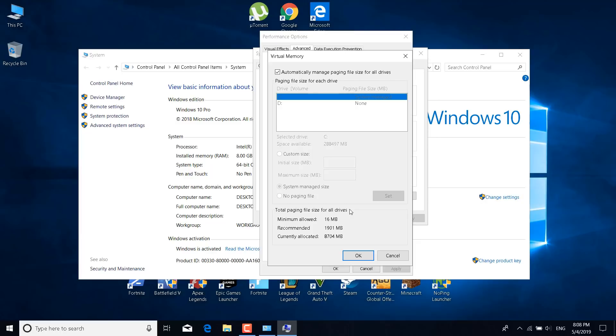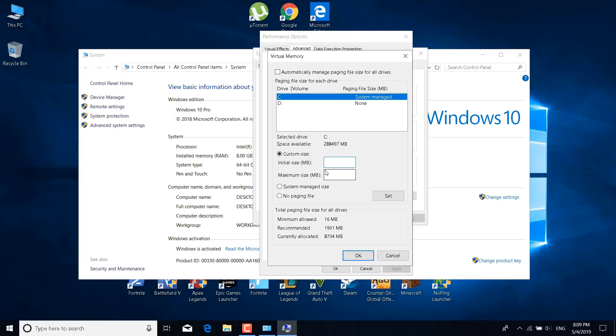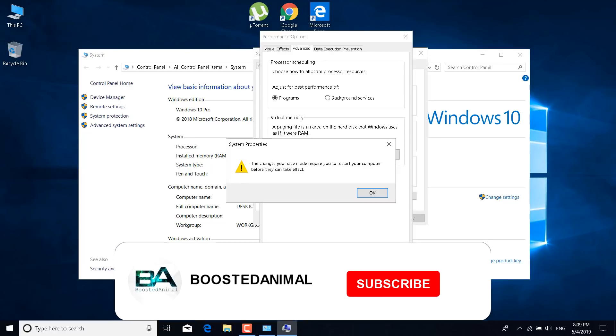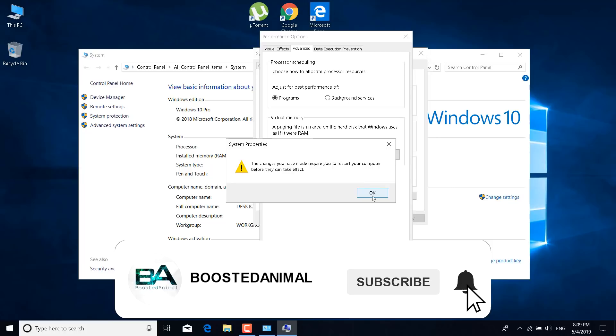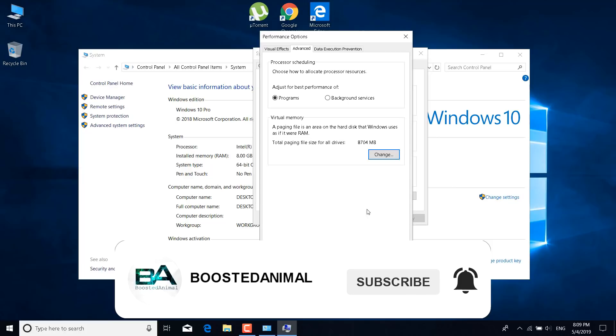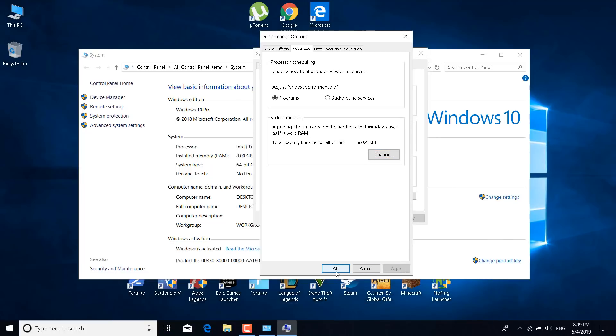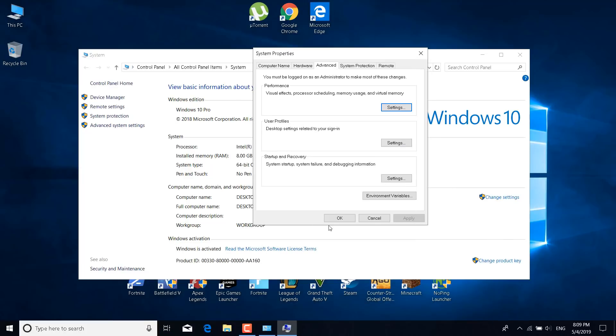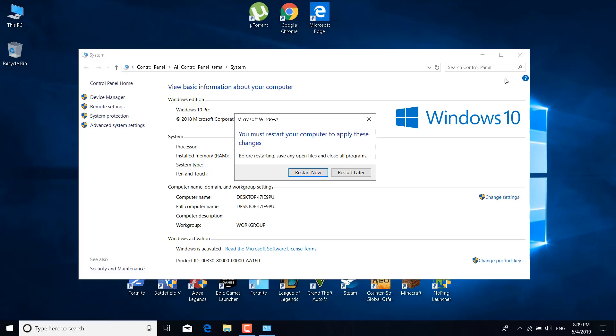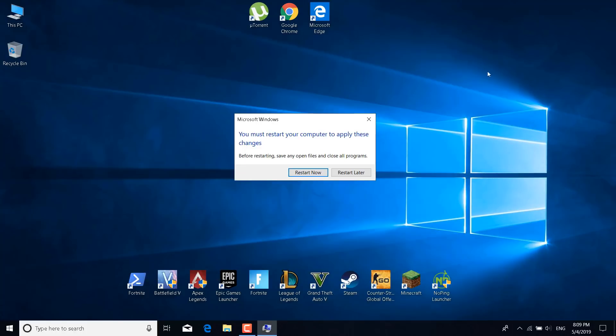Now untick the automatically manage paging file size for all drivers and tick the custom size. Enter your RAM memory in megabytes in initial size and maximum size. So for example my laptop has 8 gigabytes of RAM and that is 8000 megabytes. So I'm going to enter 8000 in the initial size and 8000 in the maximum size. Click on set. Click on OK. And click on OK again. Click on apply. Click on OK and close the control panel. You can close the popup because you will restart your PC later.